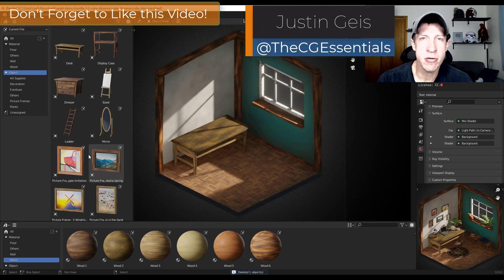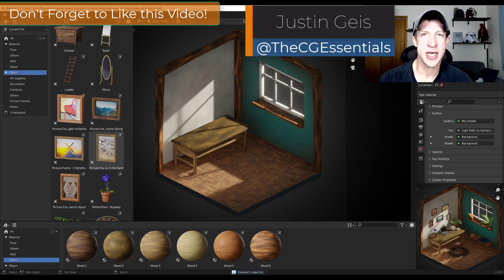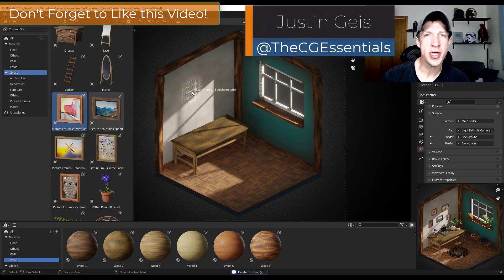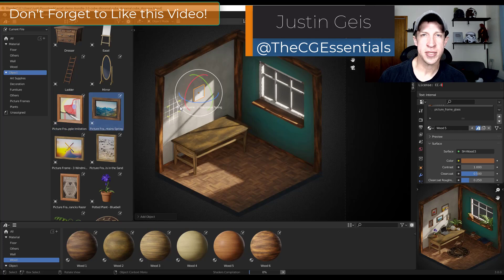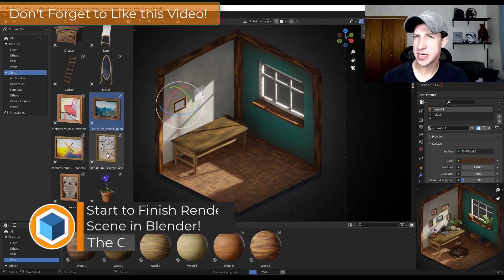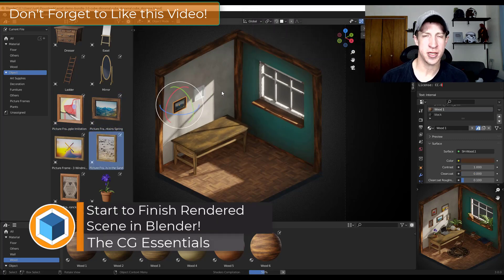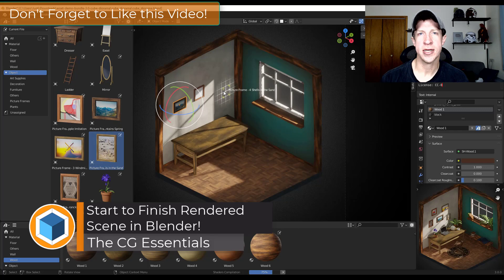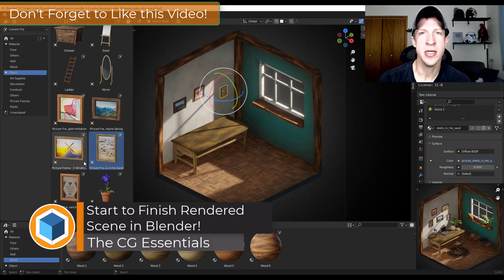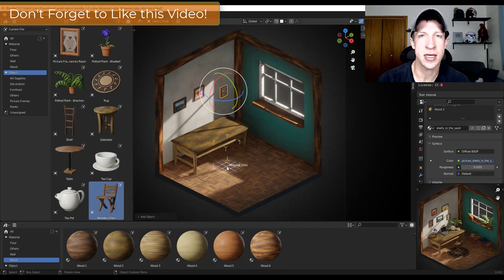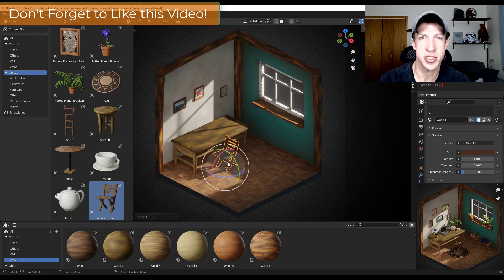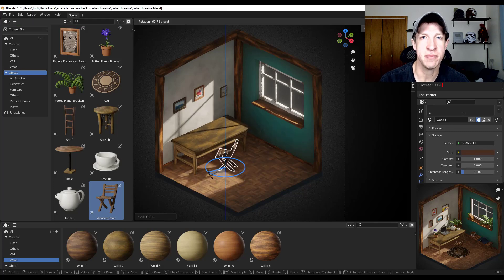So as a lot of you know, Blender 3.0 just came out and one of the cool things that came along with it is the diorama scene where you can practice putting pieces of furniture and things like that. It renders out really nice and it looks really good. So I thought we could make a video showing how to make something like that from start to finish. So let's go ahead and just jump into it.